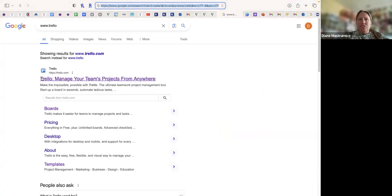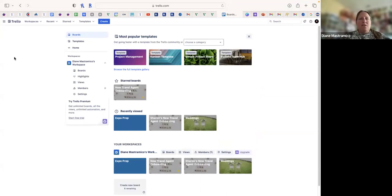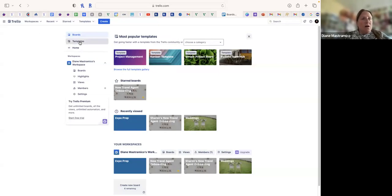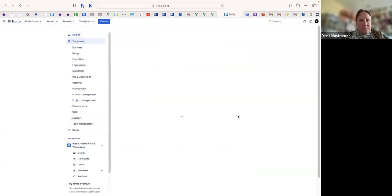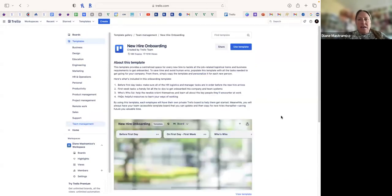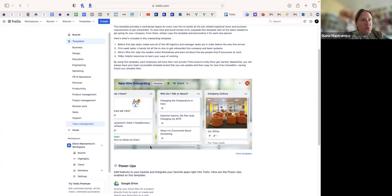Usually when you type in 'Trello' it comes right up — you can click on 'Trello: Manage your boards.' Here is my dashboard with my boards. On the left-hand navigation you have boards, starred, recently viewed, and your workspace. If you don't want to start from scratch, there is a ton of templates. I found the 'New Hire Onboarding' template and that's where I got some ideas.